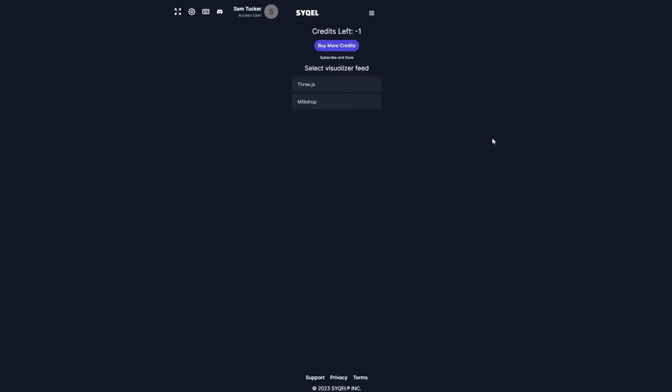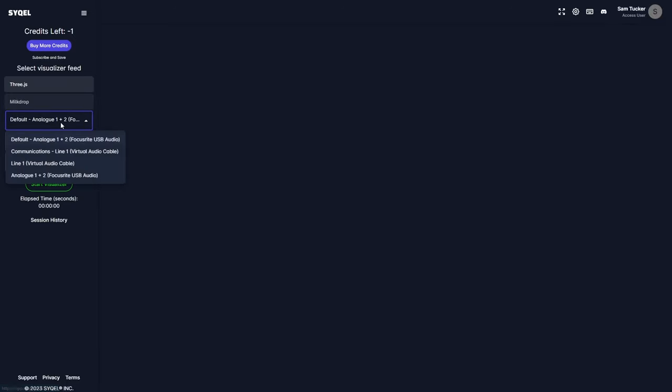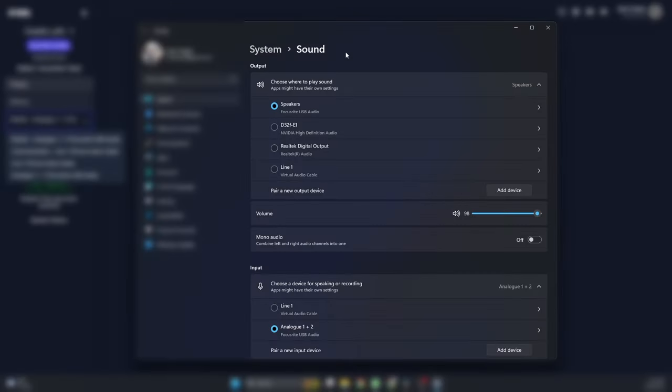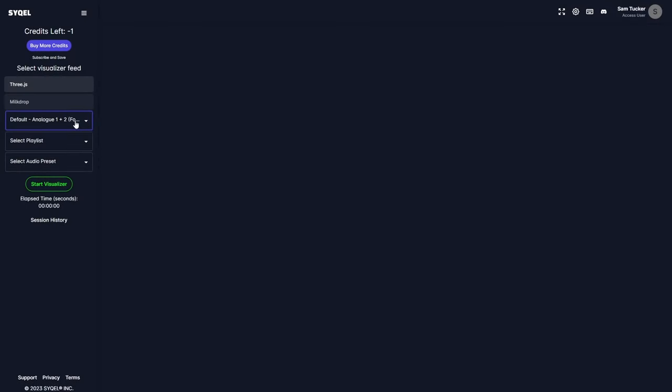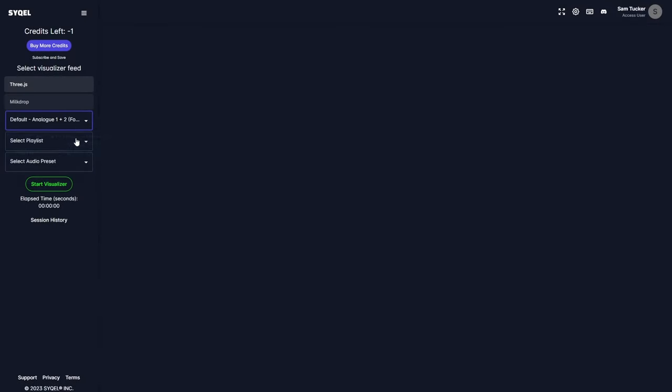Before we get our visualizer started, let's first go over how to route your microphone audio to Cycle. Cycle will automatically detect your microphone input via your external audio interface. In my case, this will be my Focusrite inputs. If you do not see your connected microphones, head over to your computer's sound settings and make sure the microphone you are using is shown under Input. Then within Cycle, select your microphone as the audio input.